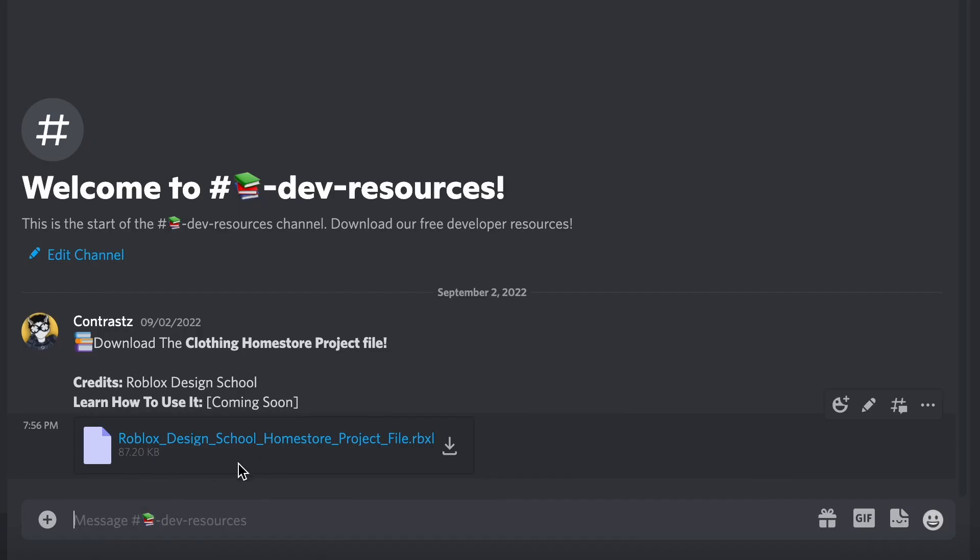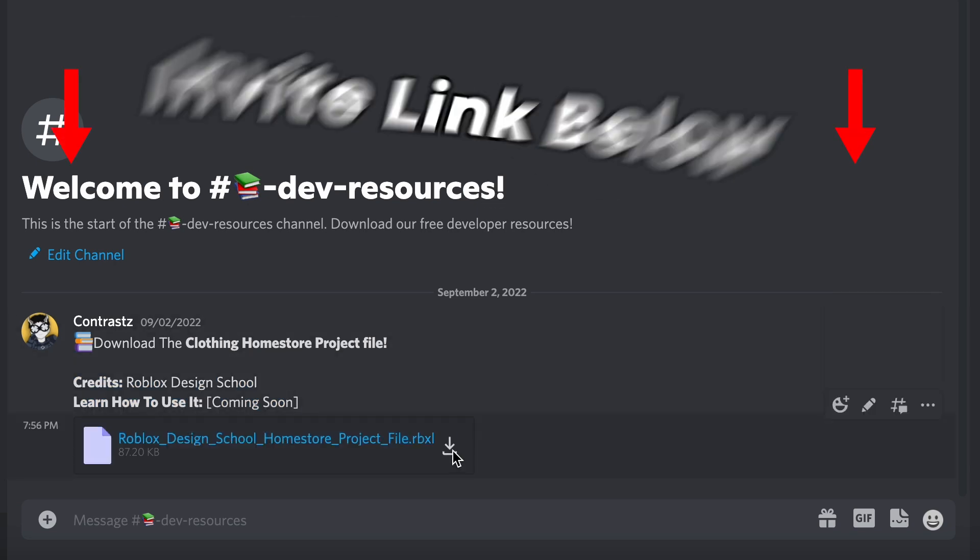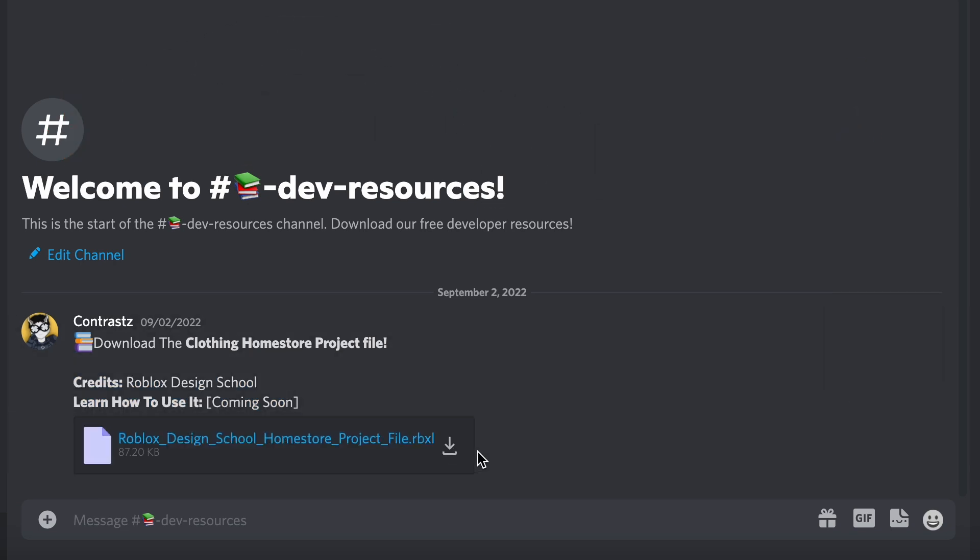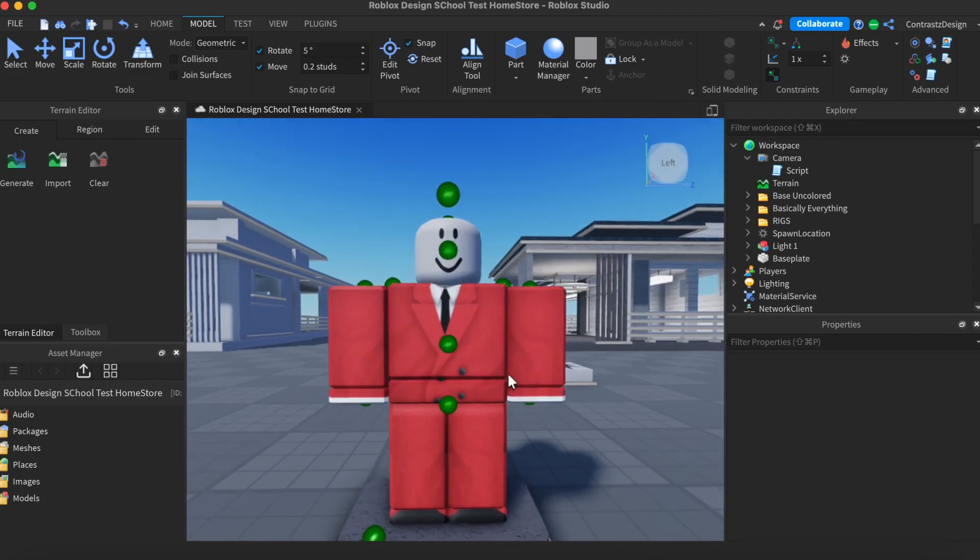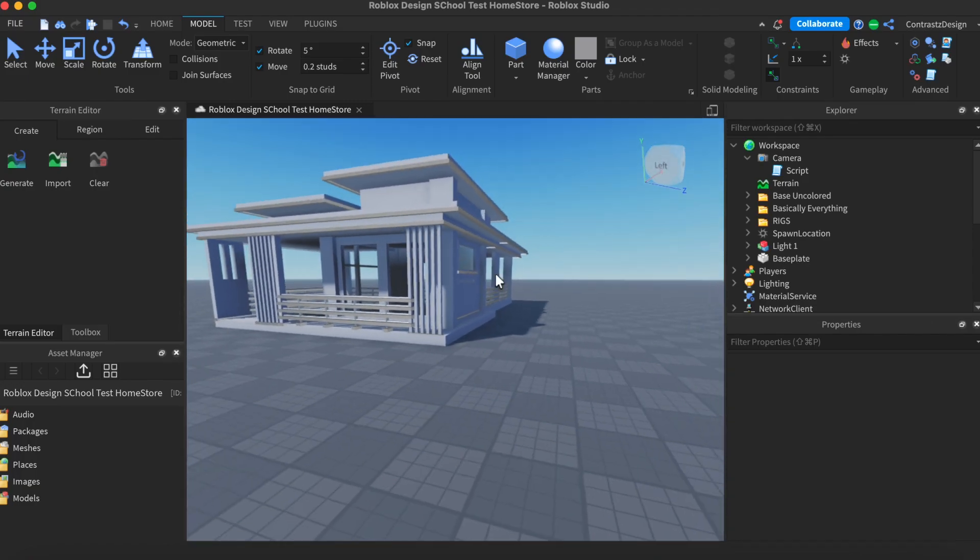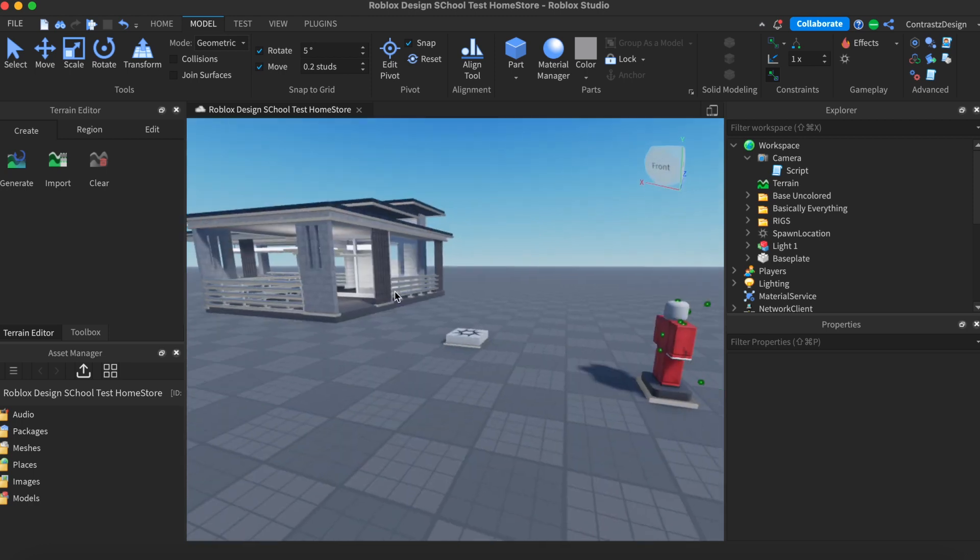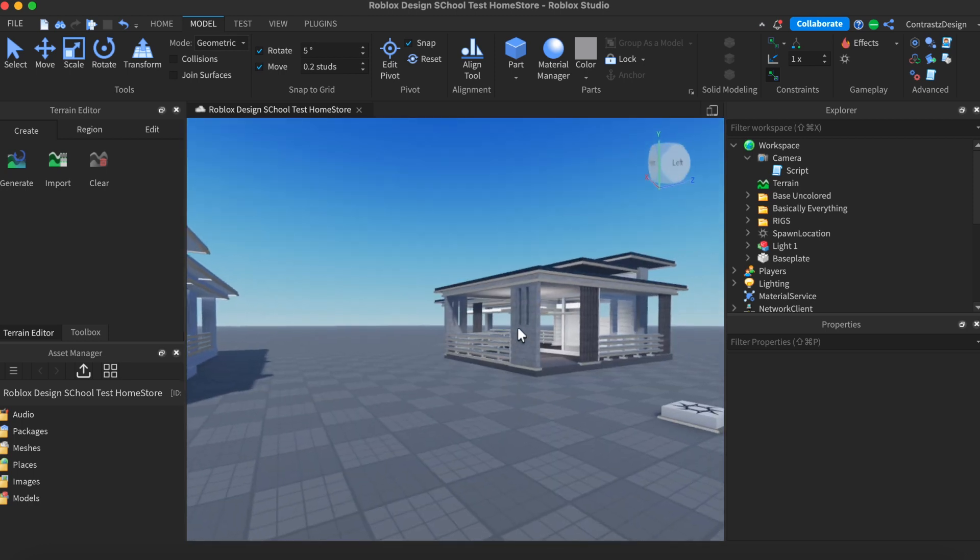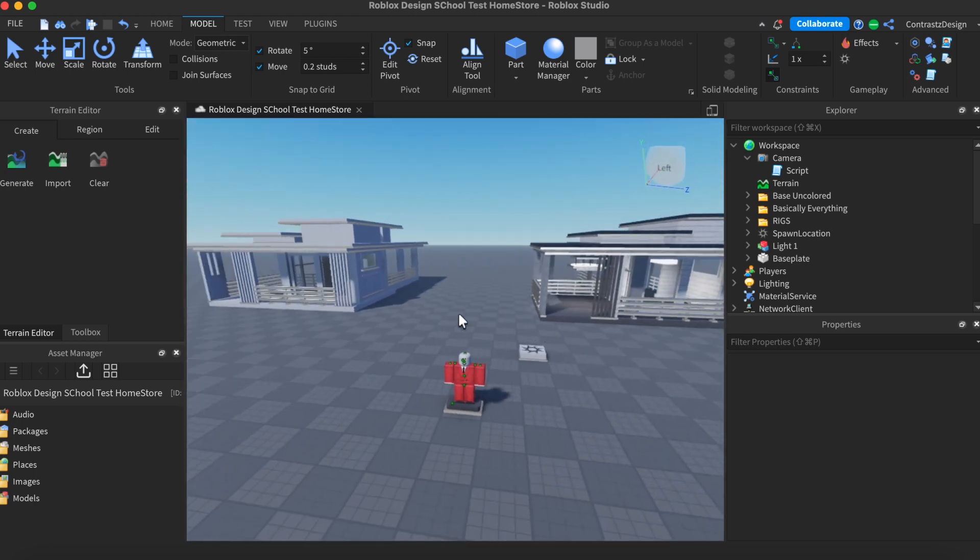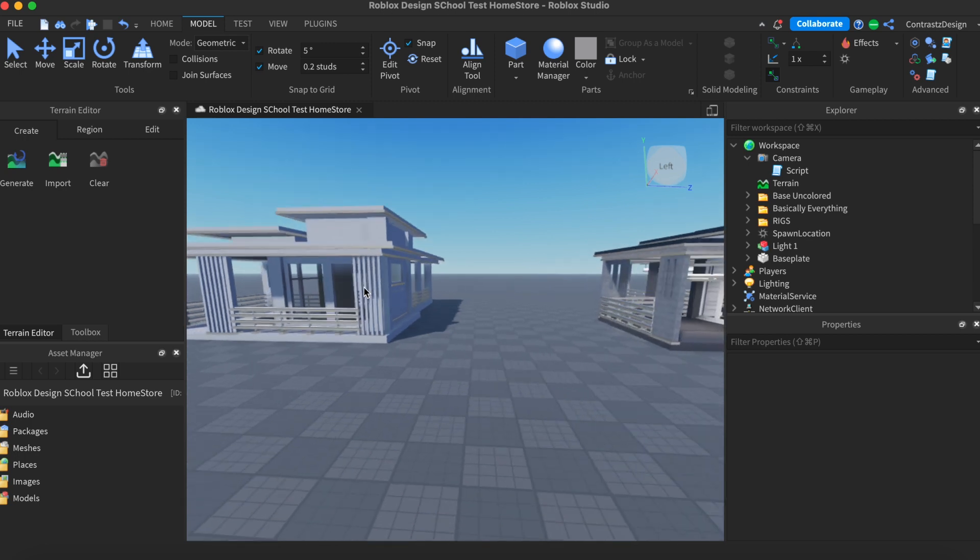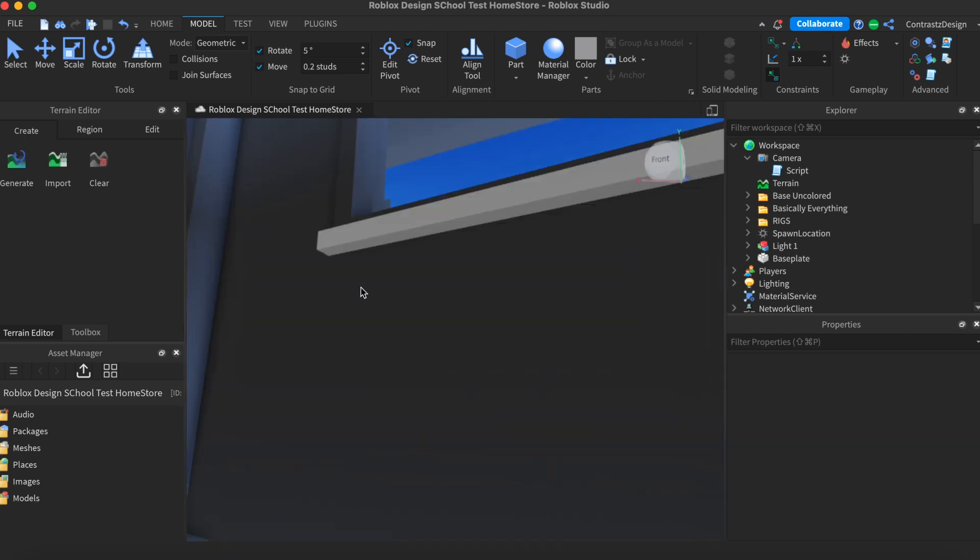Before we get started, you first need to download the project file that we're going to be using for this video. It's in our Discord server. The invite link is in the description. Once you have the project file open, you should be able to find this mannequin rig as well as two of these buildings. The first building should be the untextured version. The other one should have the textures. I'm going to be showing you how you can use both of these buildings in just a second.